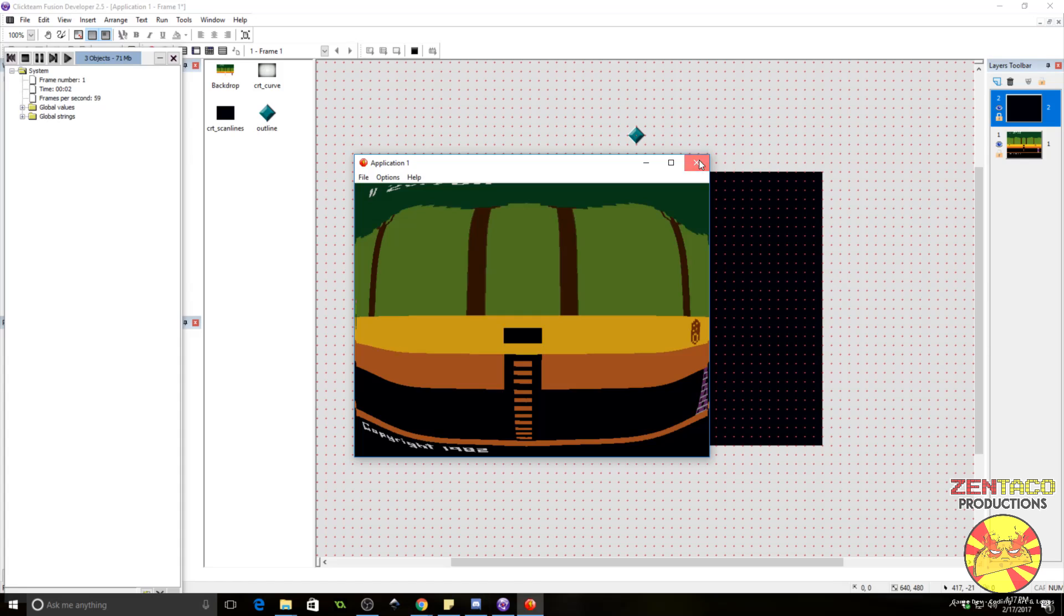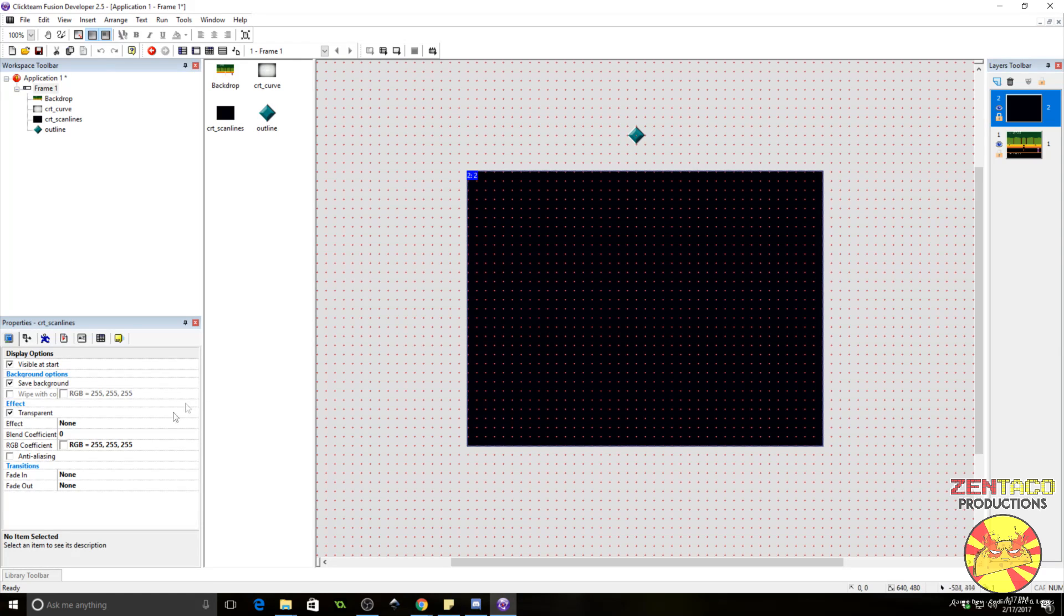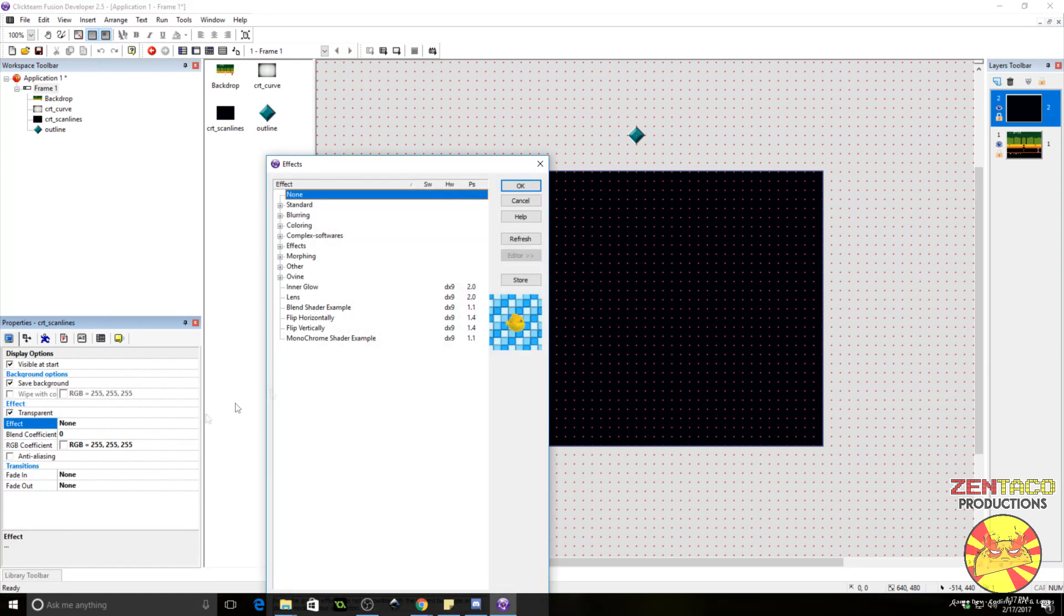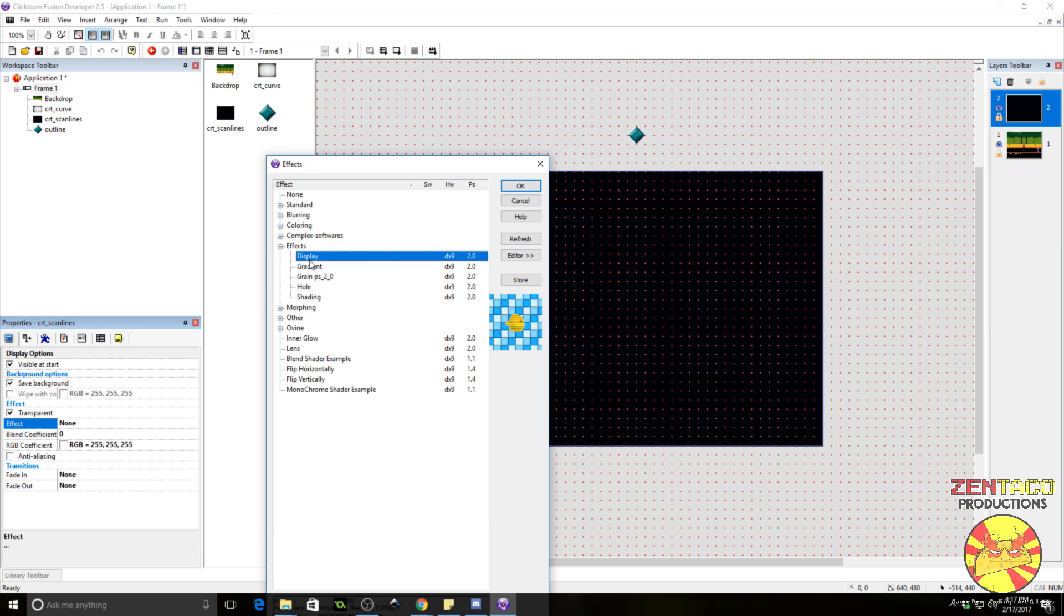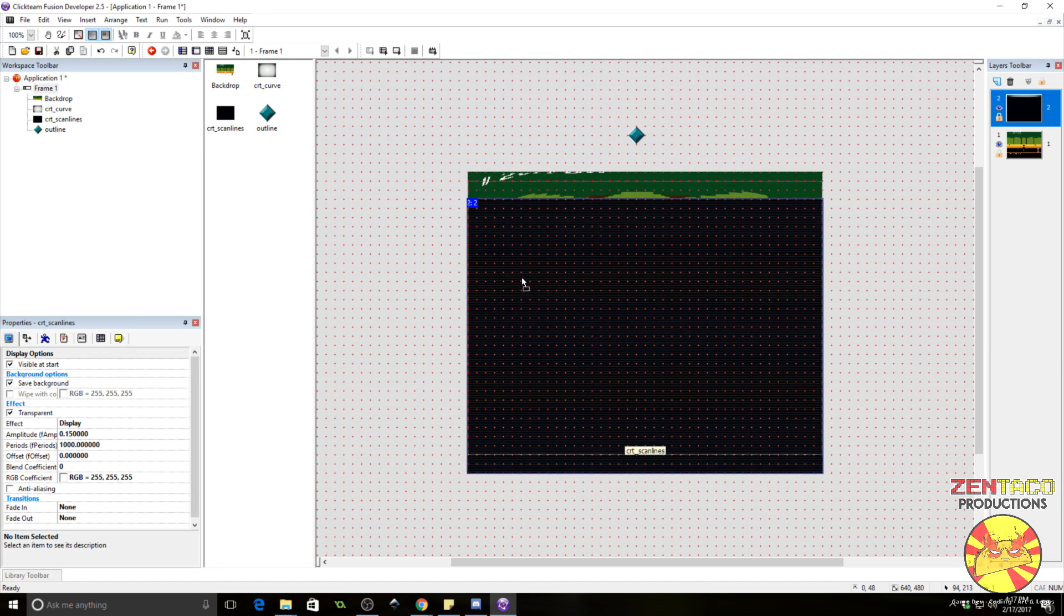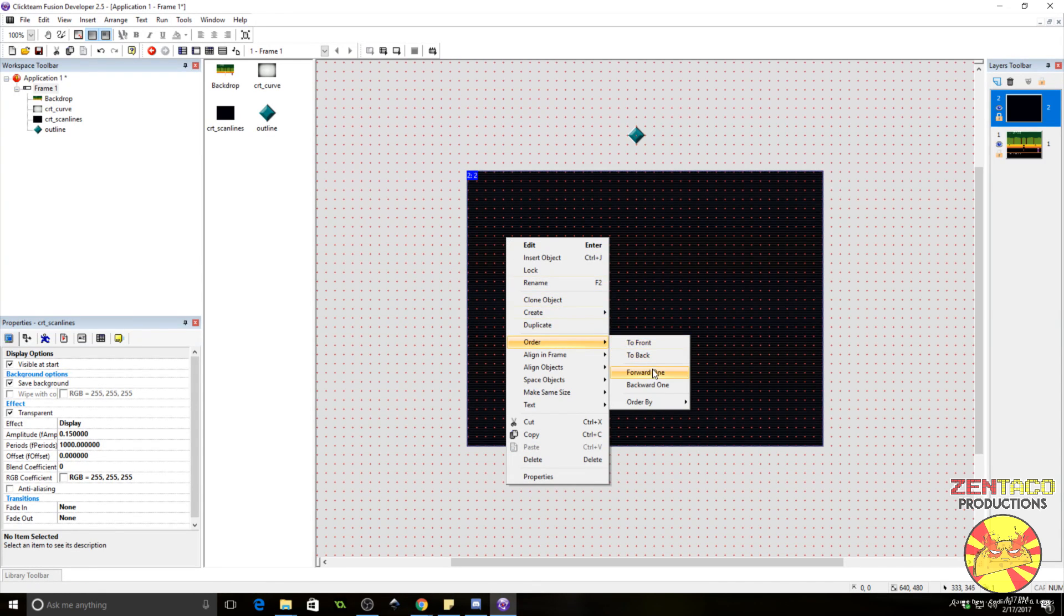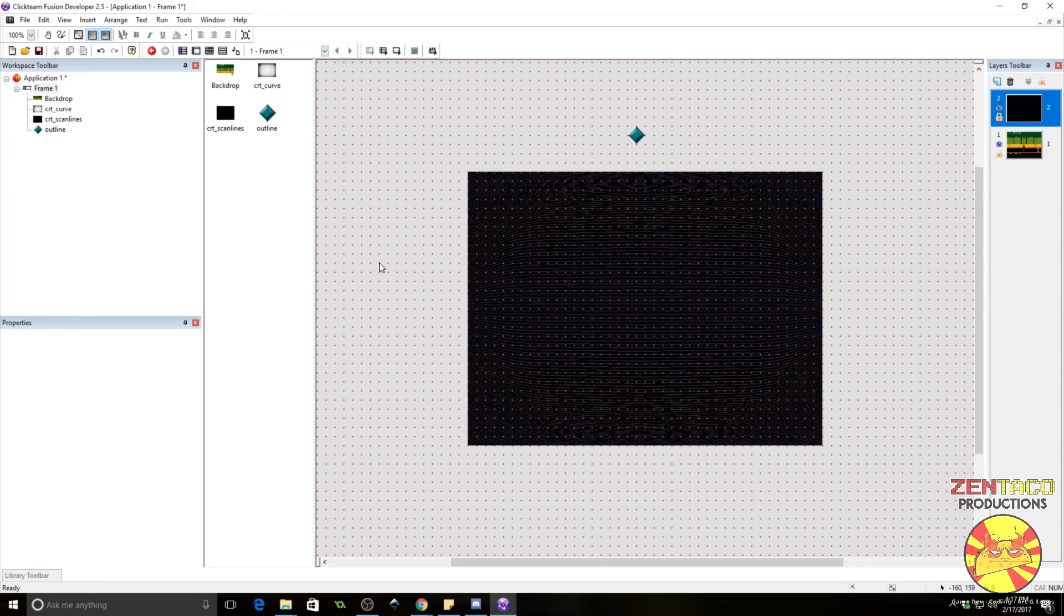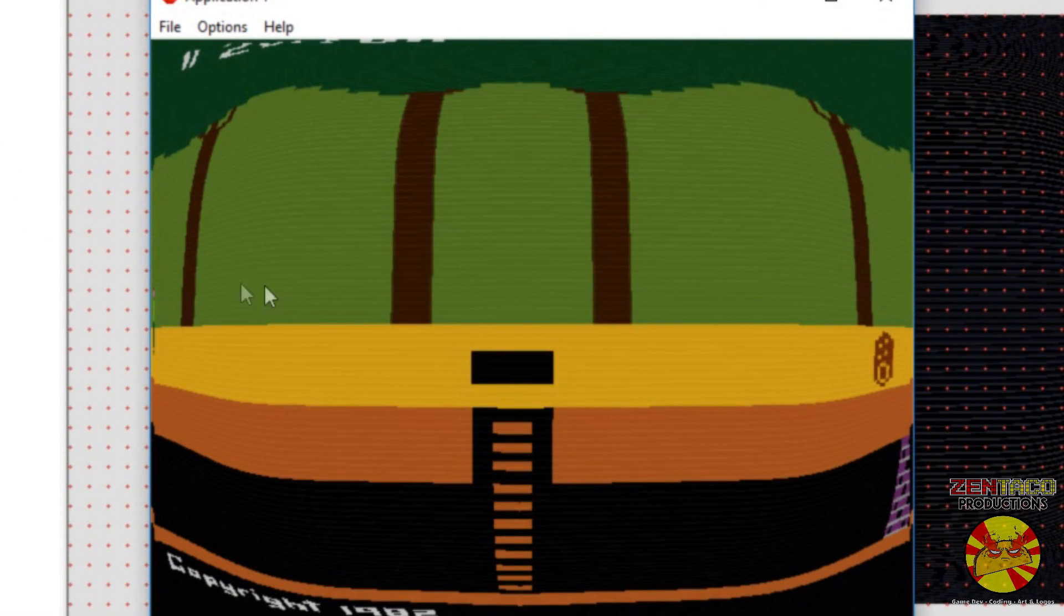We need to do one more thing before this will do anything. We need to add a shader to this. So, go to the CRT scan line object and click on effect. Edit. And we want something called display. It's under effects, display. So, this creates a sort of nice scan line effect. Click on this object, select order and say backward one. We want this behind the curve object because the scan lines would be curved.